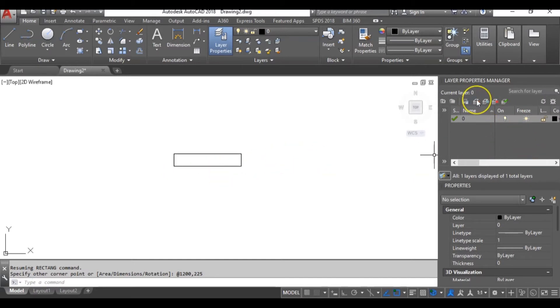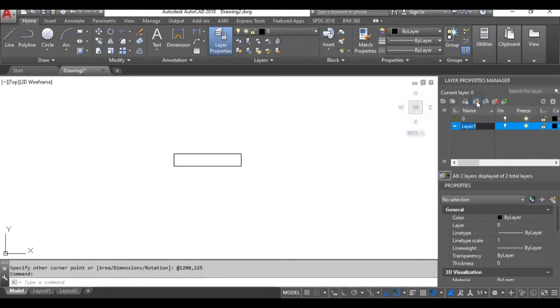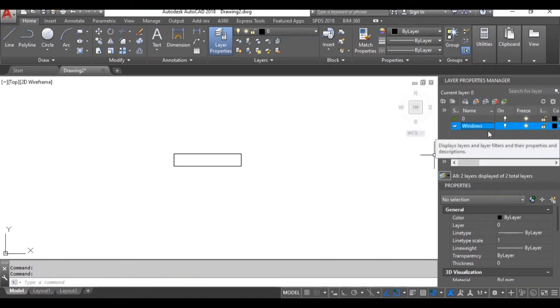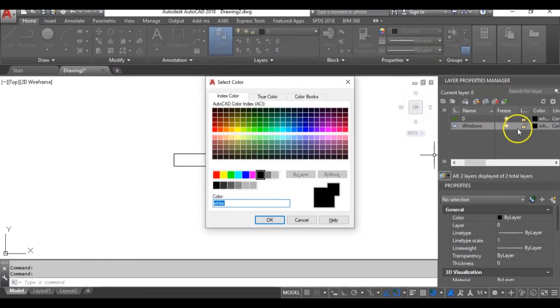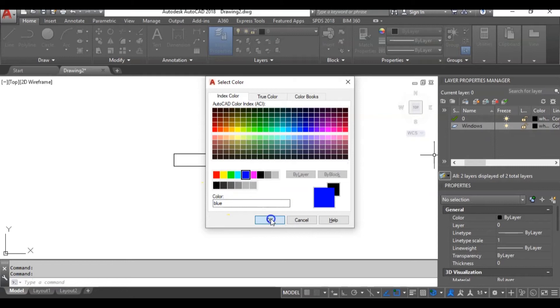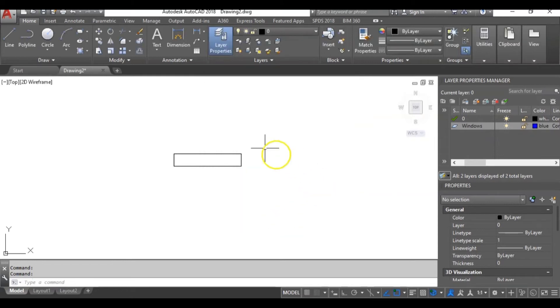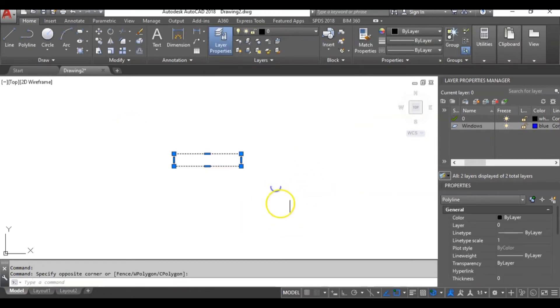Now the next thing is to create a new layer. So I will click here and now type windows. I will change the color to the favorite color I love using for windows layer. That color is blue. Now I will highlight the objects and go up here and select windows.